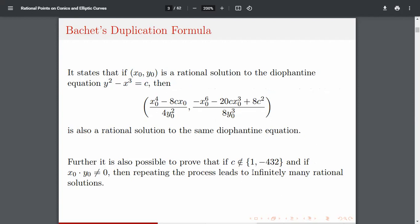Further, we can show that if c is not equal to 1, -4, or 32, and neither x₀ nor y₀ is 0 — y₀ clearly cannot be 0 here, and x₀ also cannot be 0 — then repeating this process leads to infinitely many rational solutions. It's very fascinating: if you get one solution, you get infinitely many.